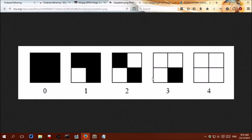At each shade, an extra pixel is added to the chunk. So at shade 1 we have one white pixel, then at 2 we have an extra white pixel, 3 we have an extra one, and 4 they are all fully shown. In this case, a chunk is 2x2 pixels, however our implementation will be 3x3 pixels.